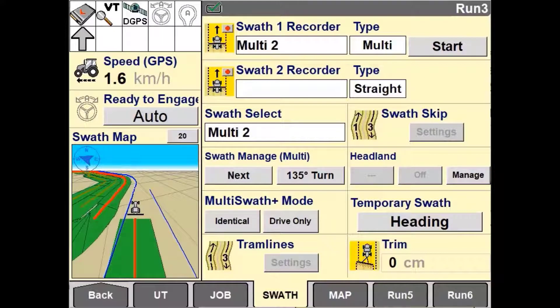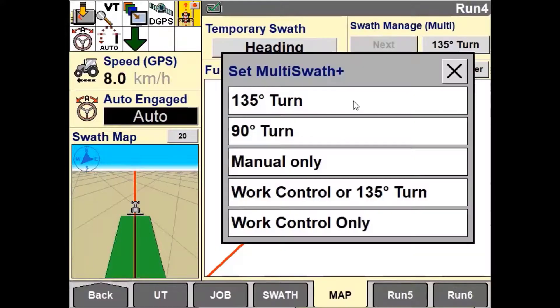However, it requires a way to determine when the driven path has ended and the next swath begins. There are several different ways for this system to be configured to automatically or manually detect the changeover point.